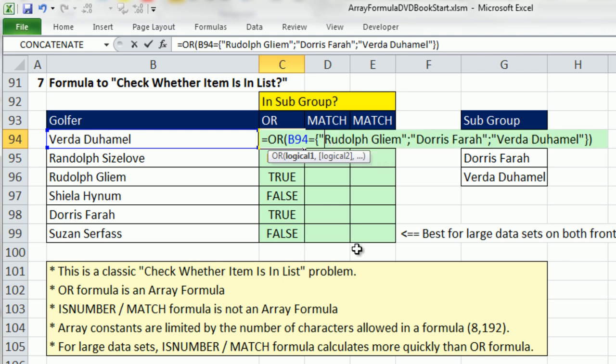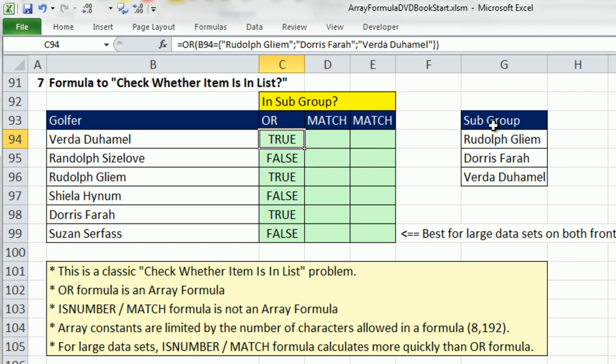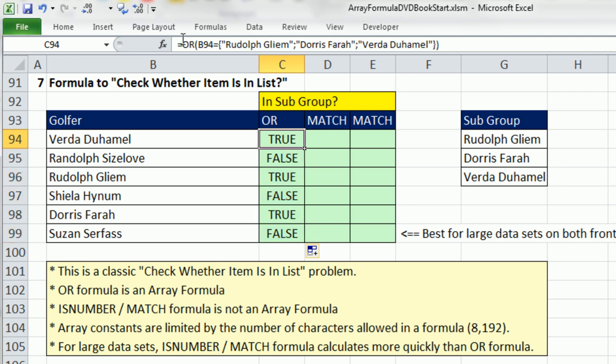We've seen the F9 key a lot on this DVD to evaluate formula elements, but here we're using it to create an array constant. Absolutely beautiful. Notice that text gets put in double quotes, and there's our semicolon. That means down across the rows. For both this example and the prior example, it wouldn't matter if you used comma or semicolon because these are one-way arrays. In just a little while, our next example we'll see a two-way array where it really does matter. What's the beauty of this? Control-Enter, double-click and send it down. Absolutely does not require Control-Shift-Enter.